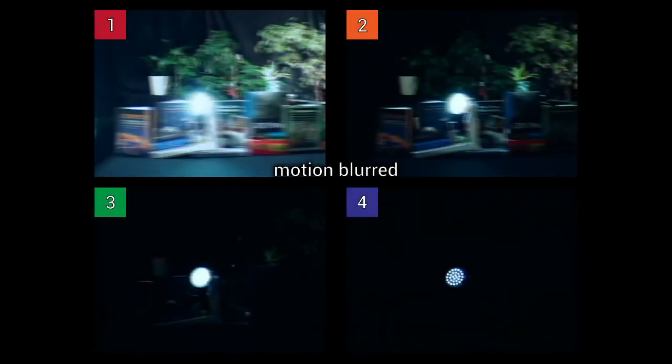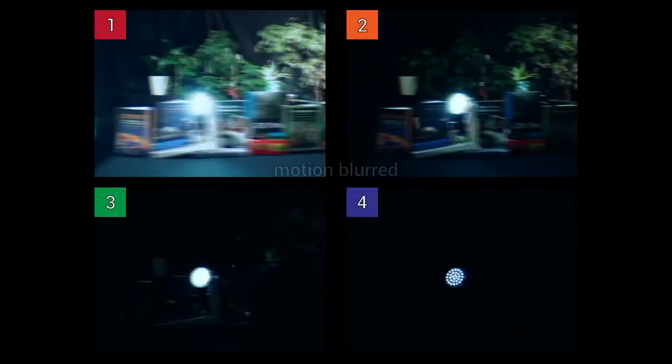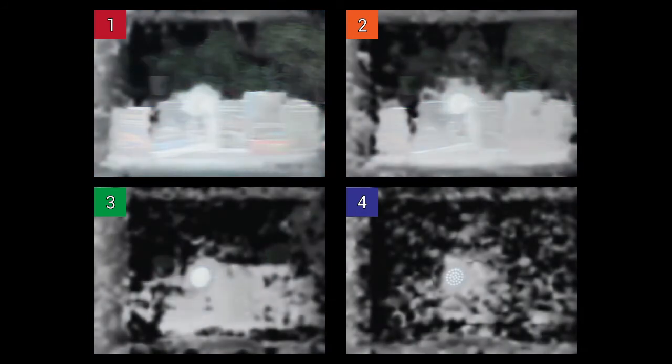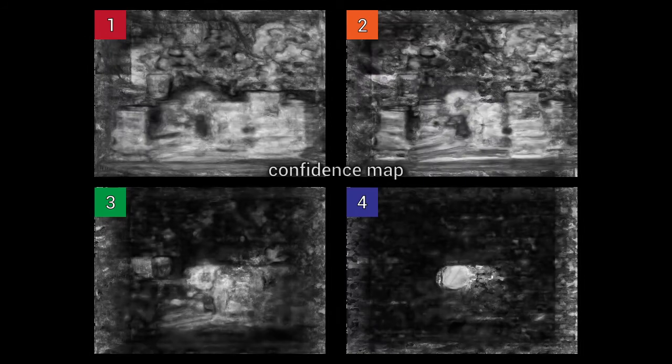For each of the four different exposures that are recorded at varying perspectives, we compute the depth map. Since these depth maps vary locally in quality due to motion blur for higher exposures and due to low signal-to-noise ratio for the lower exposures, we compile them to a single composite depth map based on depth confidence criteria.